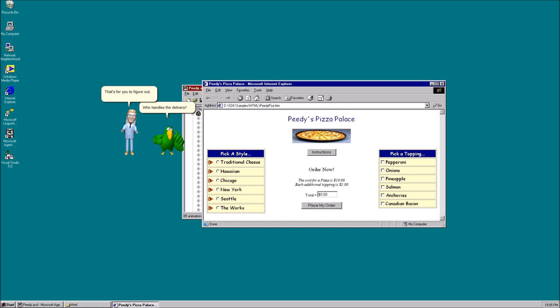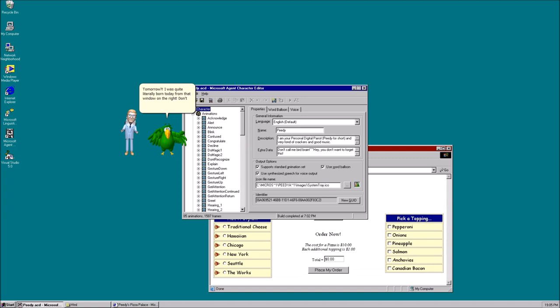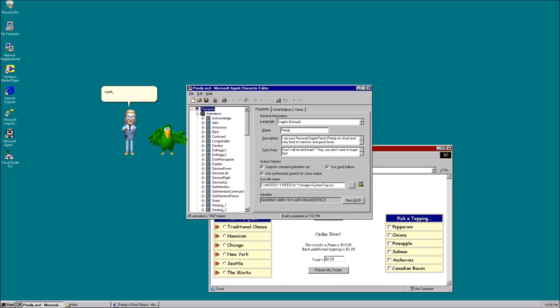That's for you to figure out. Anyways, your shift starts tomorrow. Tomorrow? I was quite literally born today from that window on the right. Don't you think you're rushing it a bit? Look, TV.